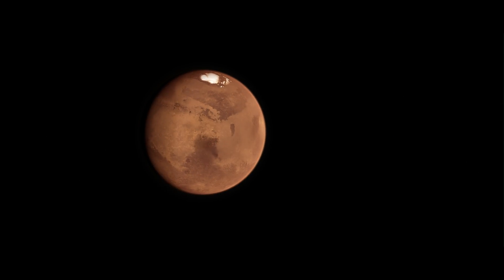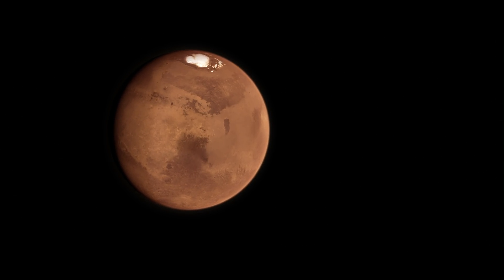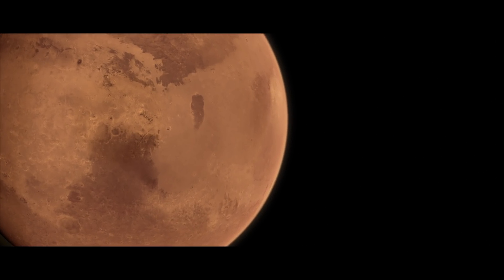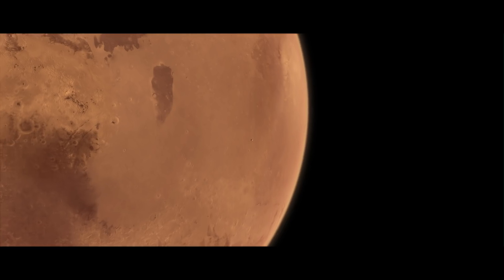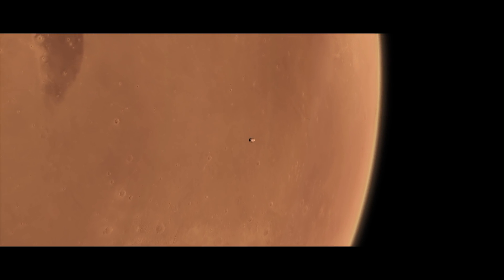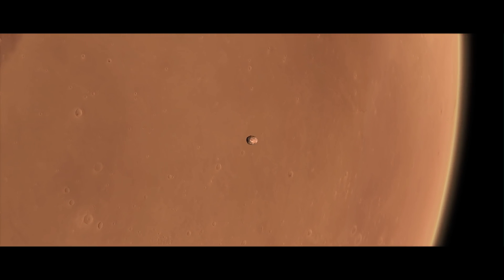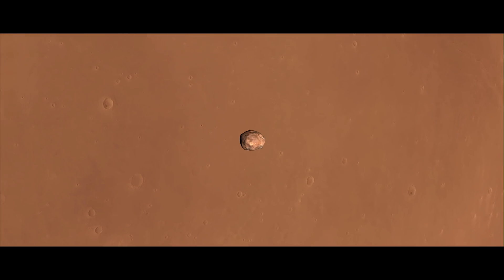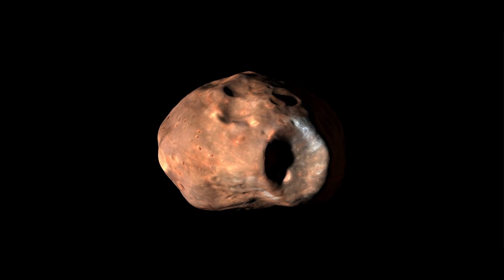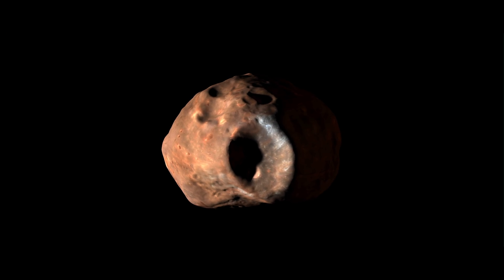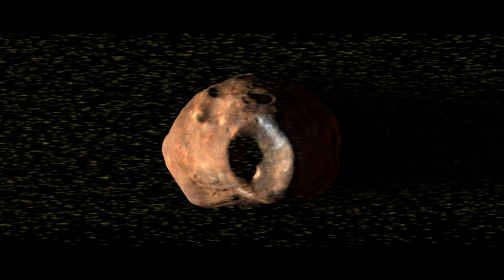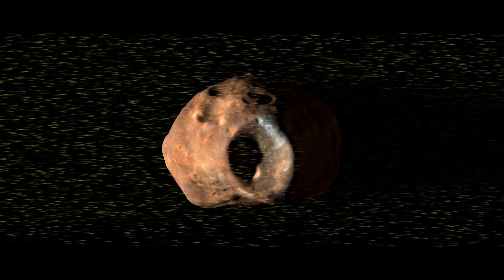Phobos orbits incredibly close to Mars, only 3,700 miles above the surface. In fact, it whips around the planet in less than eight hours. Because it has no atmosphere or magnetosphere, Phobos plows directly into the solar wind for part of its orbit.